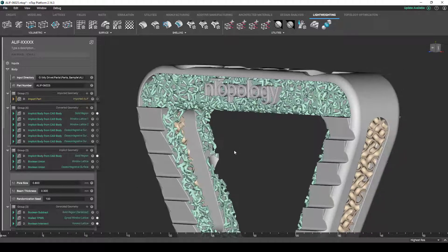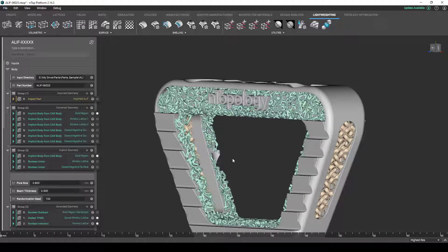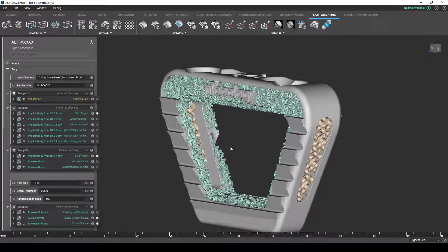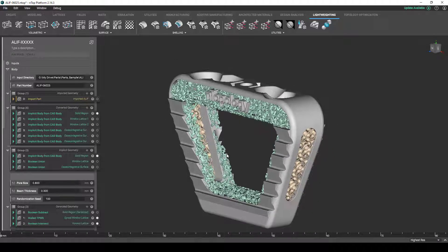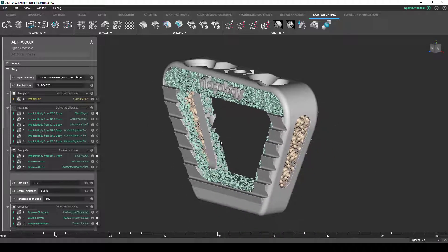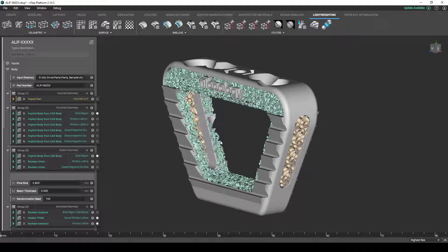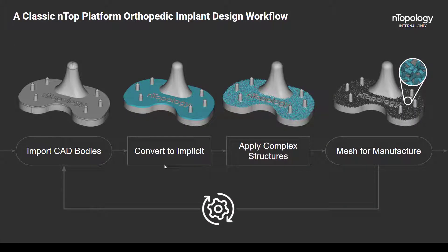Now that that is done, a final boolean operation is performed to combine all of these solid and lattice bodies together into a single unified part. And then we're going to mesh this part to create an STL. Now, when we compare this to the classic design workflow that we described earlier, we seem to really have hit all the marks, right?